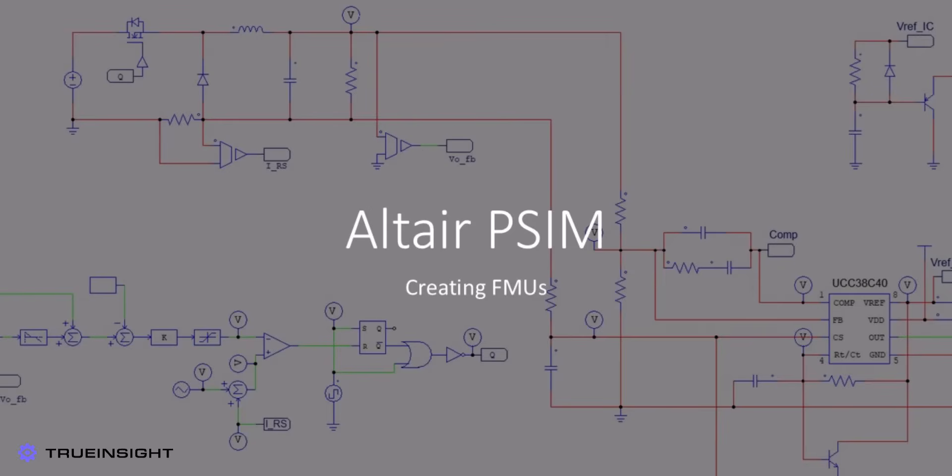Altair PSIM is the go-to software solution for engineers concerned with designing, analyzing, and optimizing almost any kind of circuit schematic. The incredibly immense part library, fast yet accurate solver, and powerful post-processing tools available make PSIM the top tool in its domain.